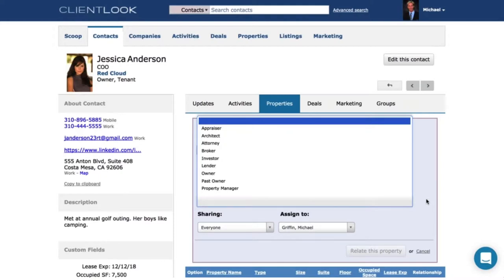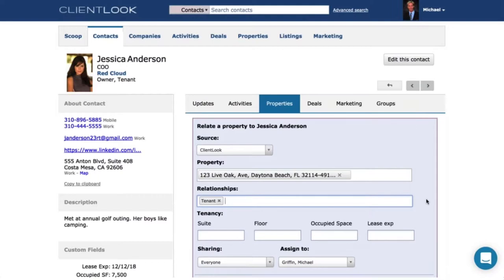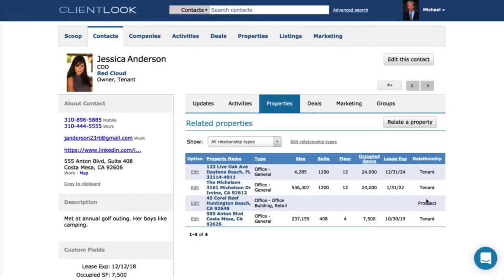Anywhere you see a pop-up list in ClientLook it's customizable — these are standard values you can change to whatever you want. When I choose 'tenant,' you see a new feature we introduced late last year: a really simple but very advanced tenant tracking system. When you indicate that a contact or company is a tenant, it prompts you for what it needs to identify opportunities with that tenancy — the suite, the floor, the amount of occupied space, and the lease expiration. You fill in those details, click OK, and you're done. Over time you can see the properties someone's related to and create a very proprietary and valuable history of relating people and properties together.